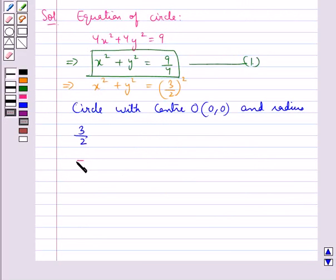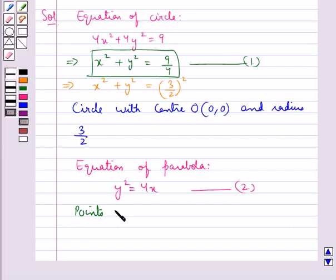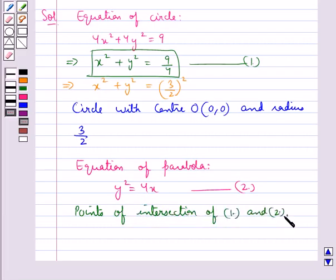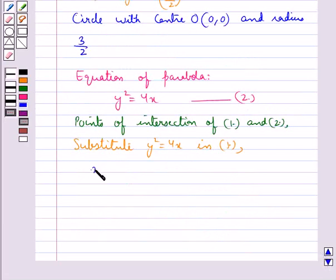The equation of the parabola given to us is y squared equal to 4x. Let this be equation 2. Now we find the points of intersection of equation 1 and equation 2. For this we substitute y squared equal to 4x into equation 1, so we get x squared plus 4x equal to 9 upon 4.